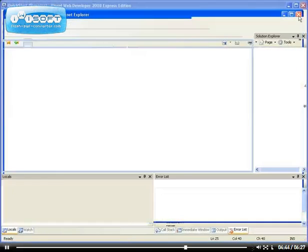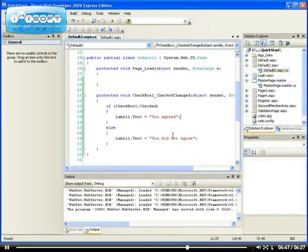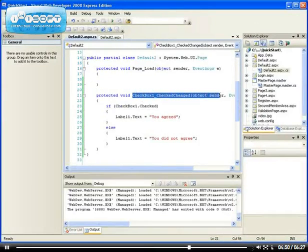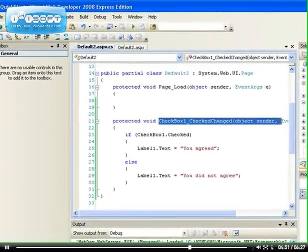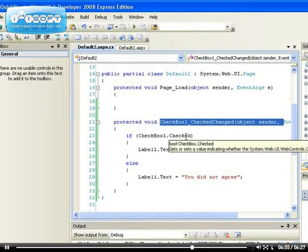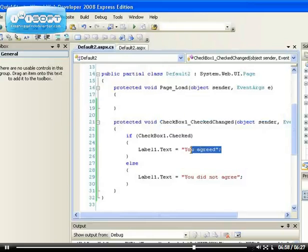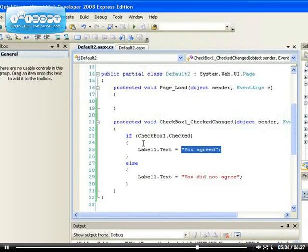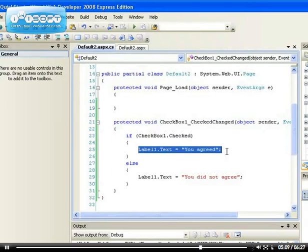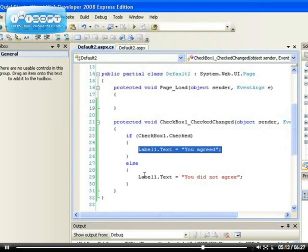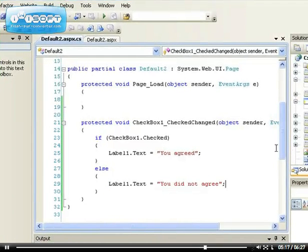Just like I said, this is the event and we are checking that if the checkbox is checked, this label should put this statement. Otherwise, this label should put, so that means if it's not checked. Otherwise means if this is not true. If this is true, this will be executed. But if this is not true, this will be executed. So, that's how we use the checkbox.